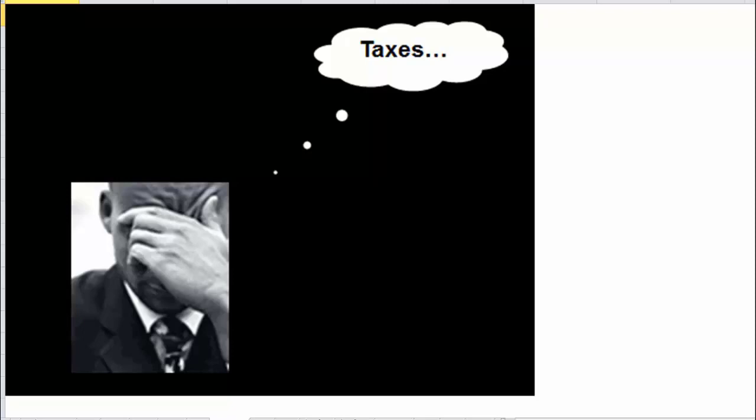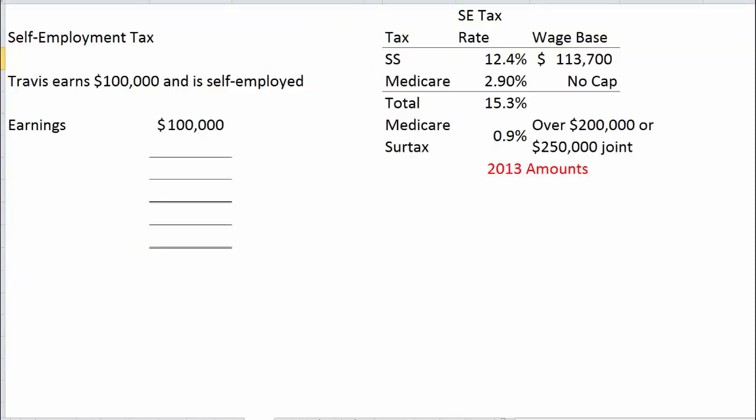When you're self-employed, you have to pay both the employer half and the employee half of FICA. The issue is that when an employer pays your Social Security tax, it's a tax deduction for the employer. When you're paying both halves yourself, you don't get that deduction automatically. So there's an adjustment to compensate for the loss of deductibility of the employer half. Let's go back to Travis, who now earns $100,000 from self-employment.